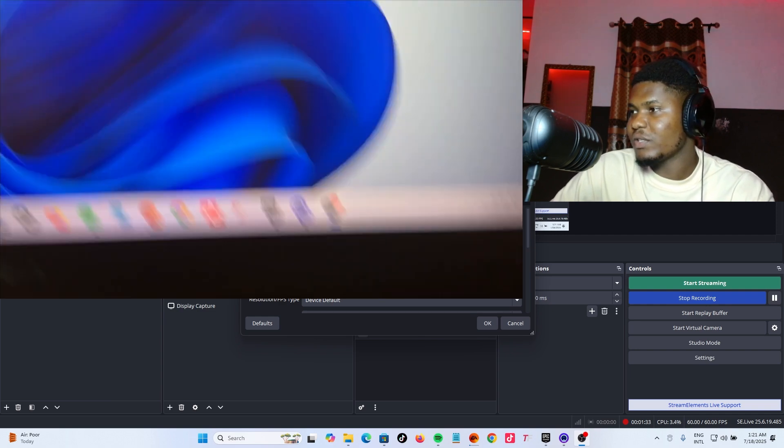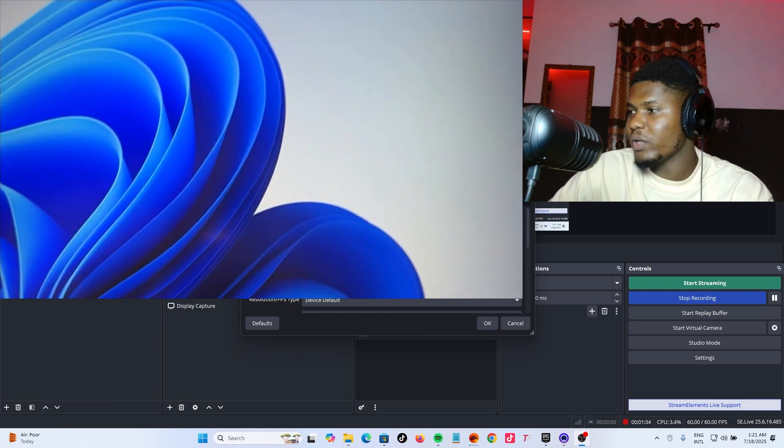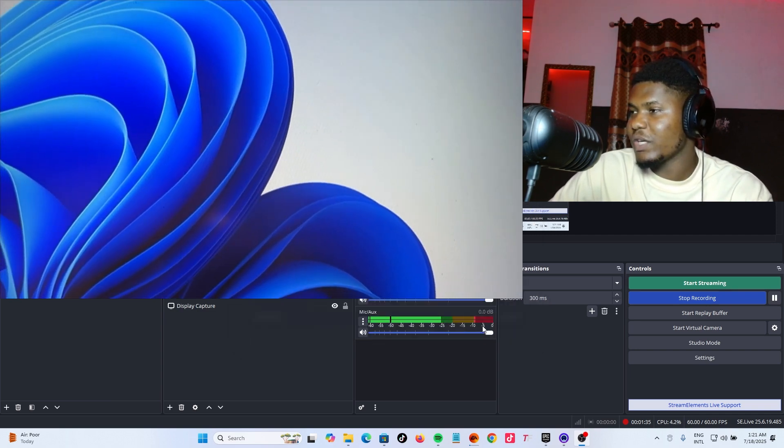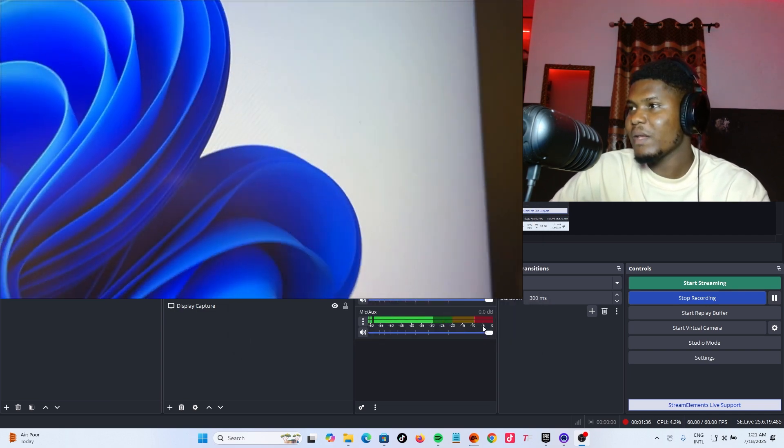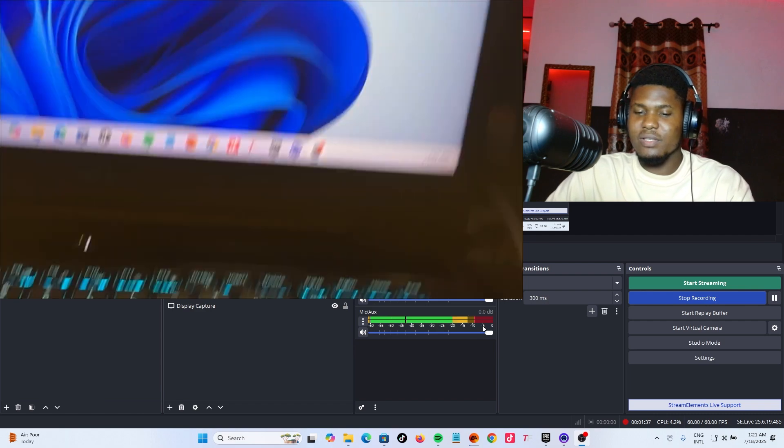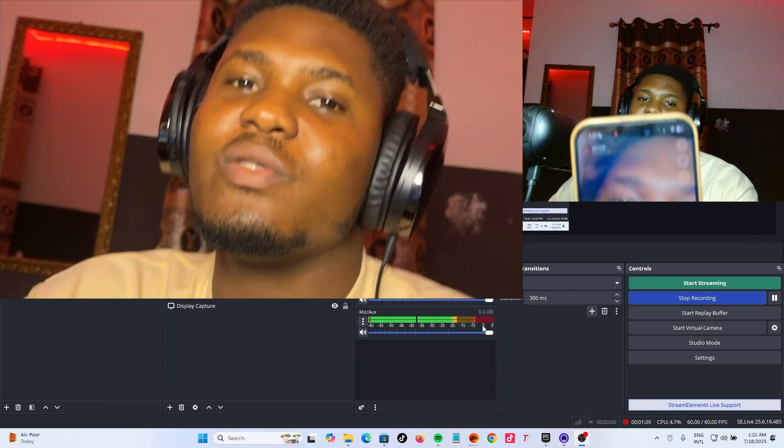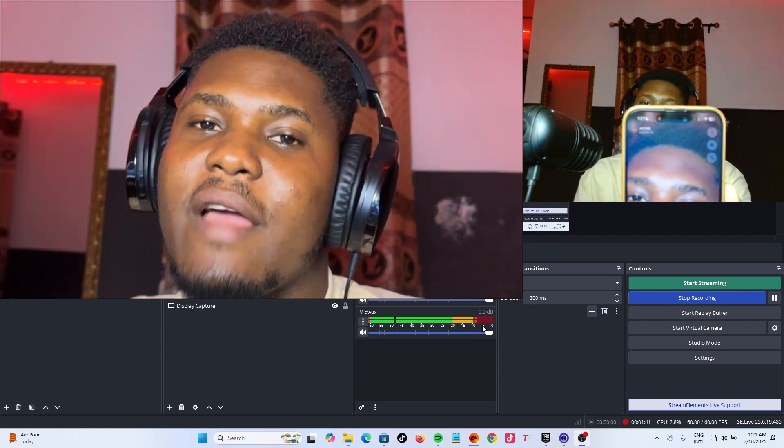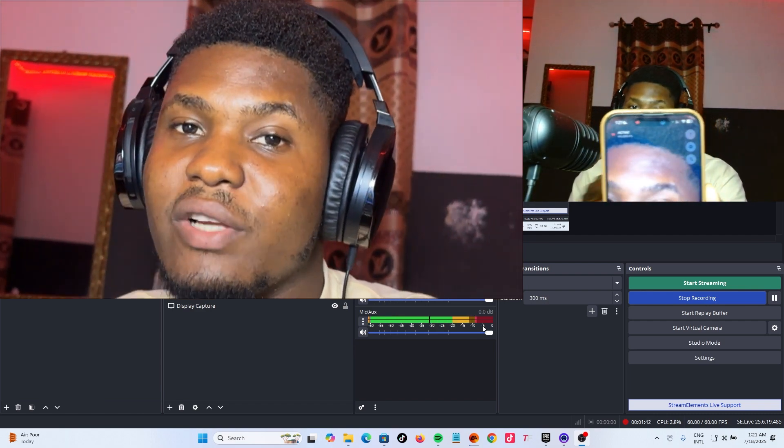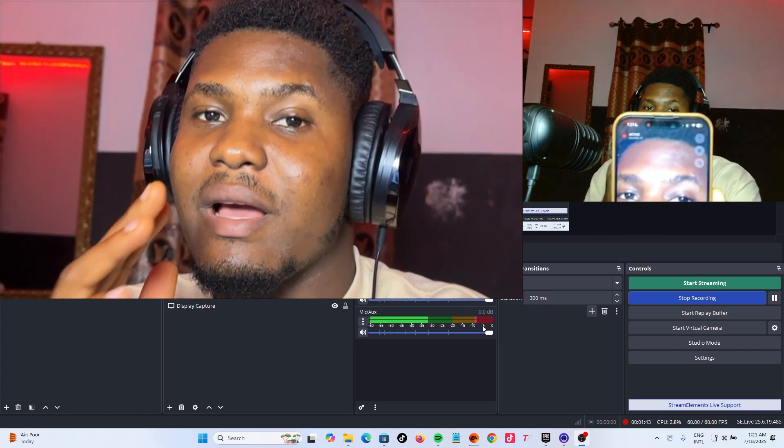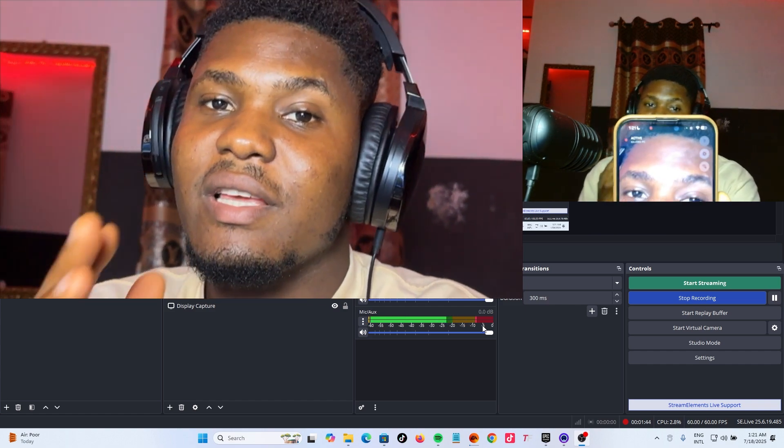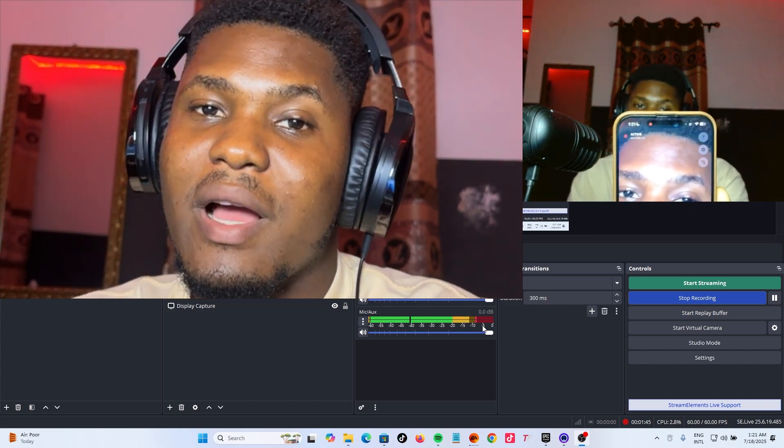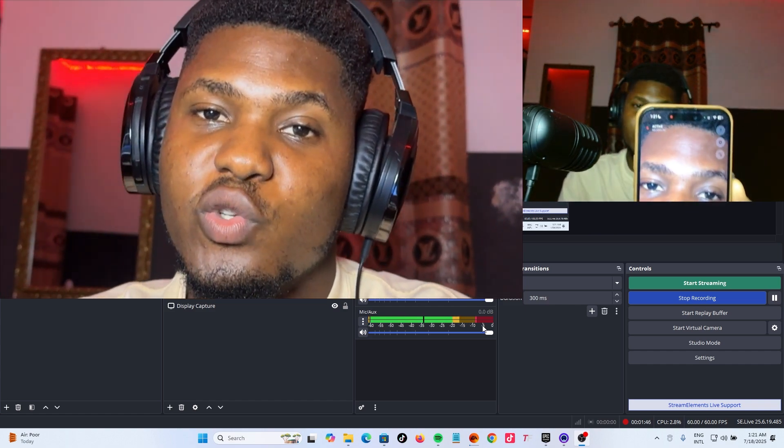And you can see right here it's showing, and you can click OK. You can see you can now use your iPhone or your Android phone as a webcam for your stream.